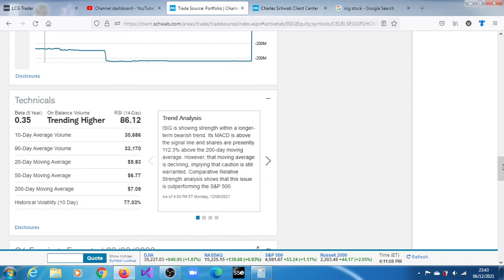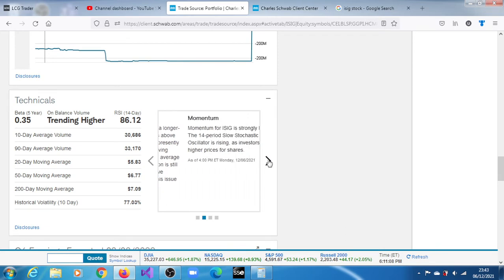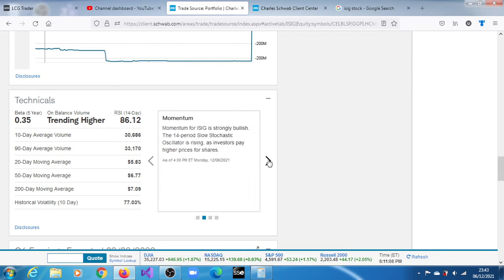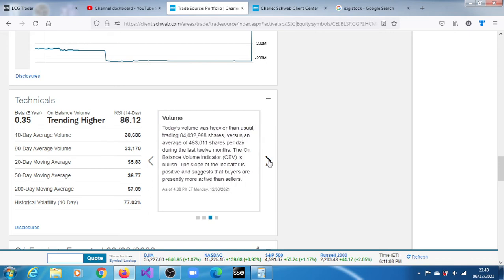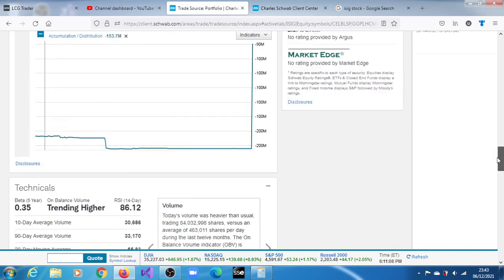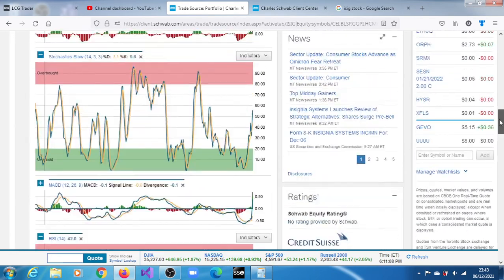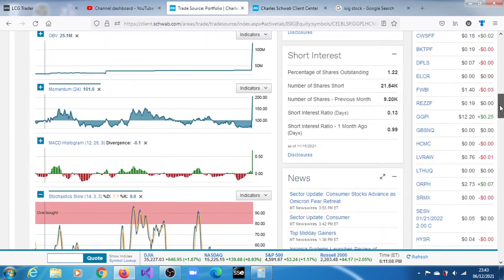MACD is above the signal line and shares are presently 112 percent above the 200-day moving average. However, that moving average is declining, implying caution is still warranted. Currently it is outperforming the S&P 500, momentum strongly bullish. The unbalanced volume indicator is bullish, suggesting buyers are presently more active than sellers.